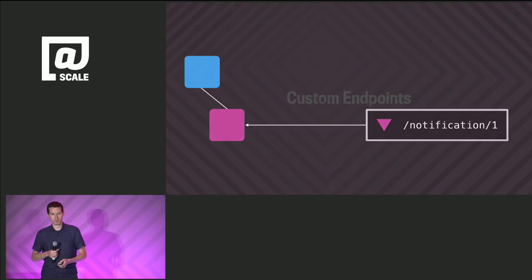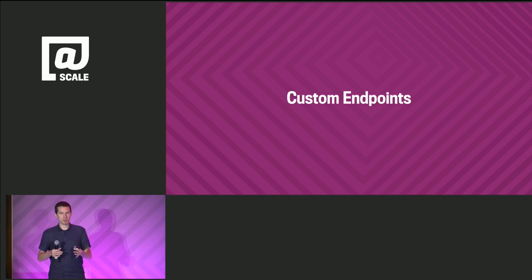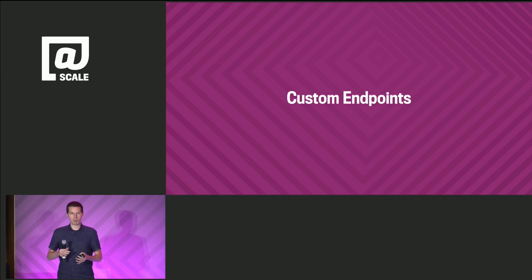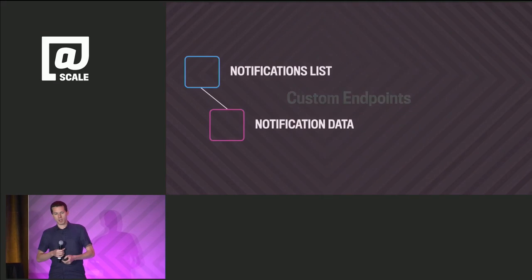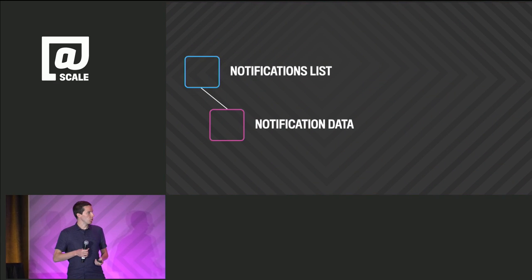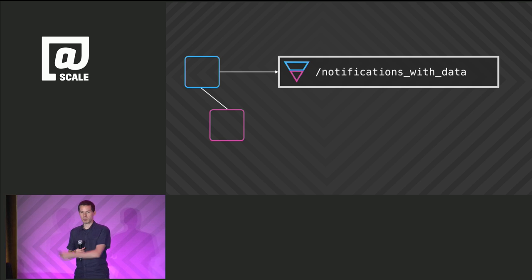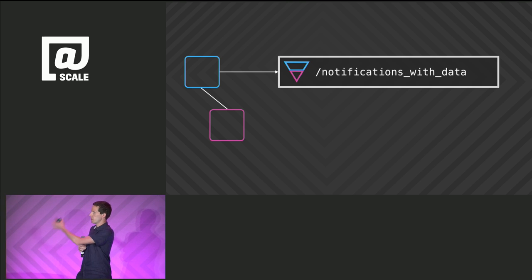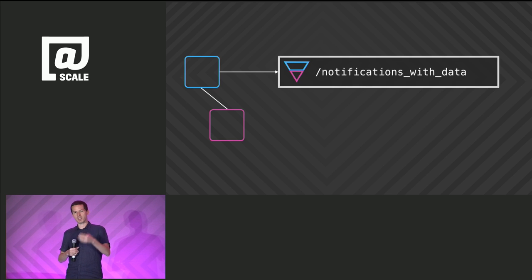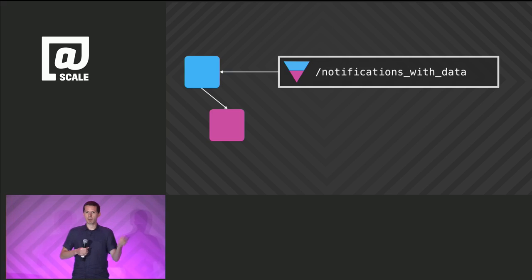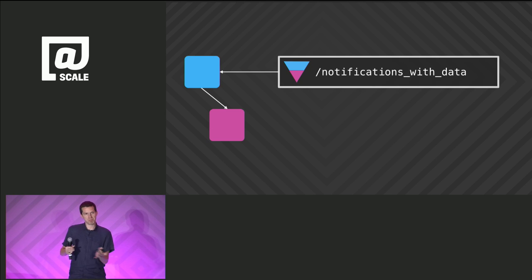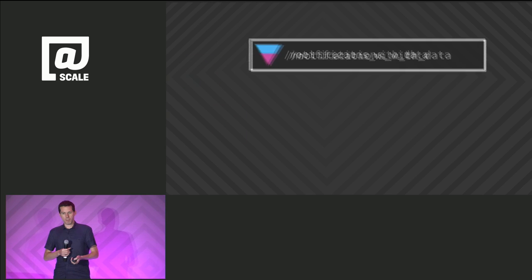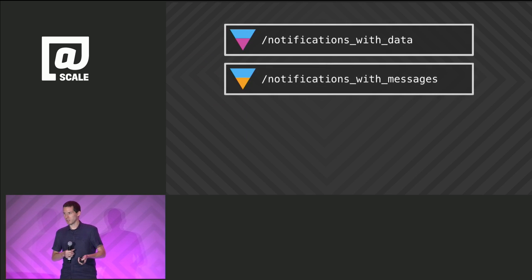In reality, people probably end up with custom endpoints. Going back to the notifications list example, we might create a new endpoint, notifications with data, and it'll return both the list and the data needed for each item. We get the data back and we can render everything. Pretty performant. But it's not quite so simple, right?